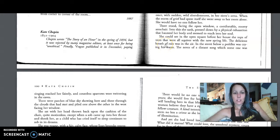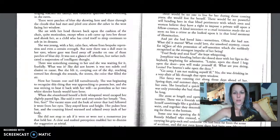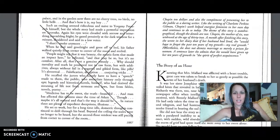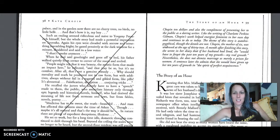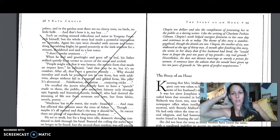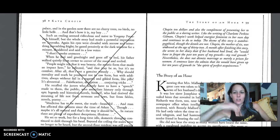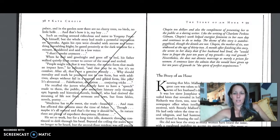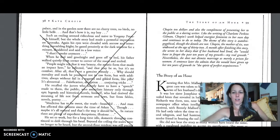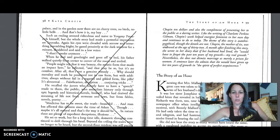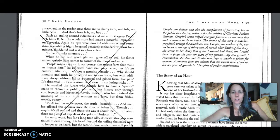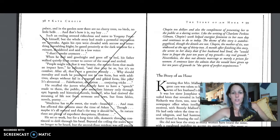Finally, Vogue published it in December, paying Chopin $10 and also the compliment of presenting her to the public as a daring writer. Like the writing of Charlotte Perkins Gilman, Chopin's work helped energize feminists in her own day and continues to do so today.